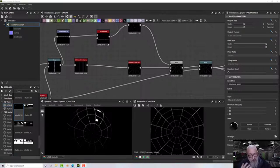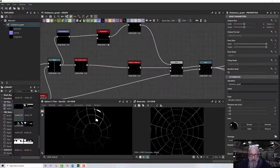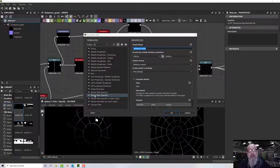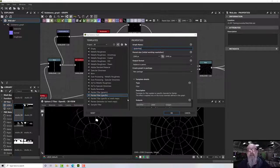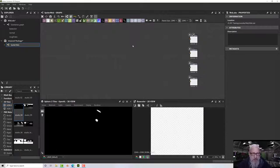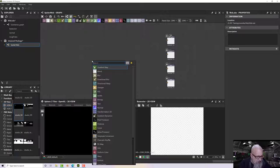Hello and welcome to this Substance Designer tutorial. We're going to create a spider's web, because it demonstrates something I had trouble with when I first started: how do I make circles, and more importantly, how do I make concentric circles? We'll start off with a new package — I'll call it 'spider web' — and we need to start with a shape, a mostly straight line that we can then map into a circle. Let's press space and type in 'shape'.